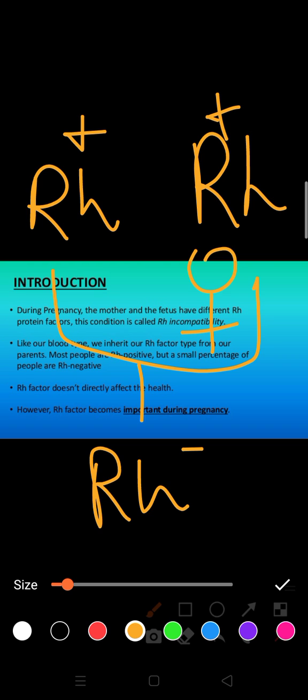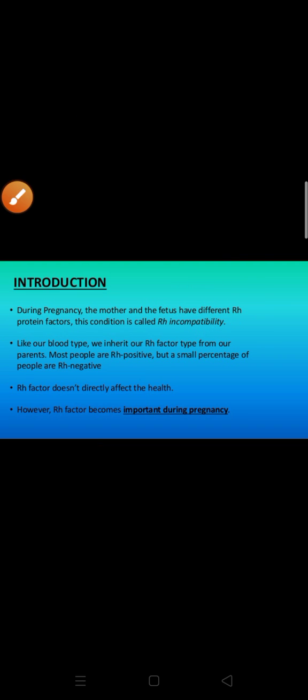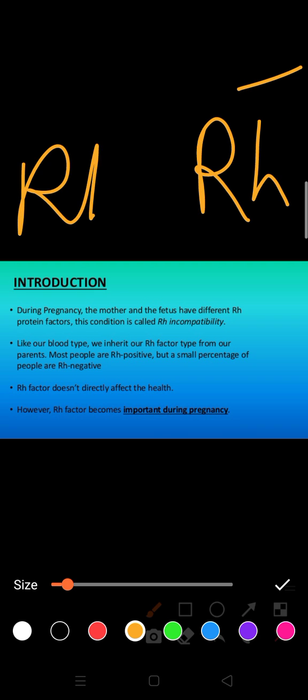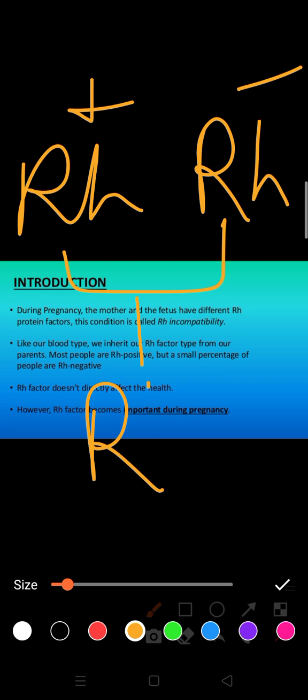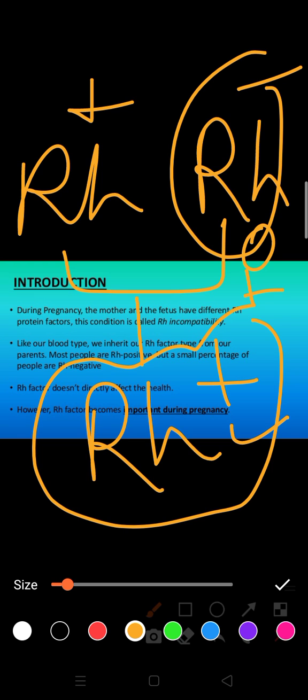Or another way, suppose the mother is Rh negative, the father is Rh positive, and the fetus gets to be Rh positive. So at that time you can see that mother and baby are having different types of Rh conditions. This condition is only known as Rh incompatibility.